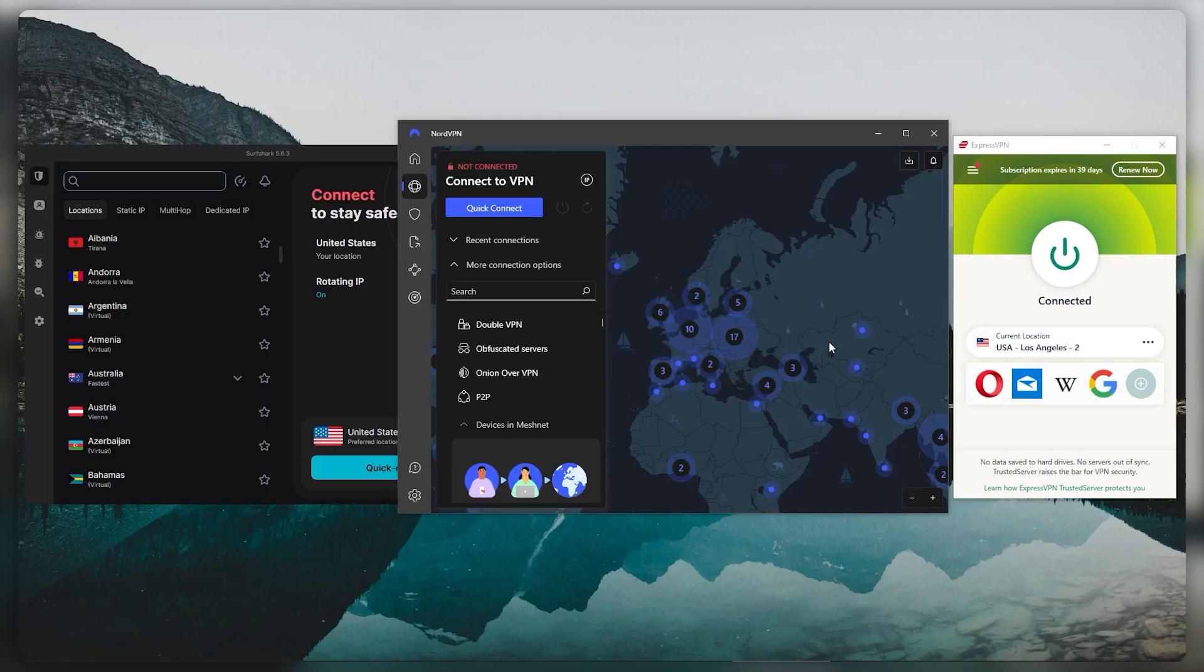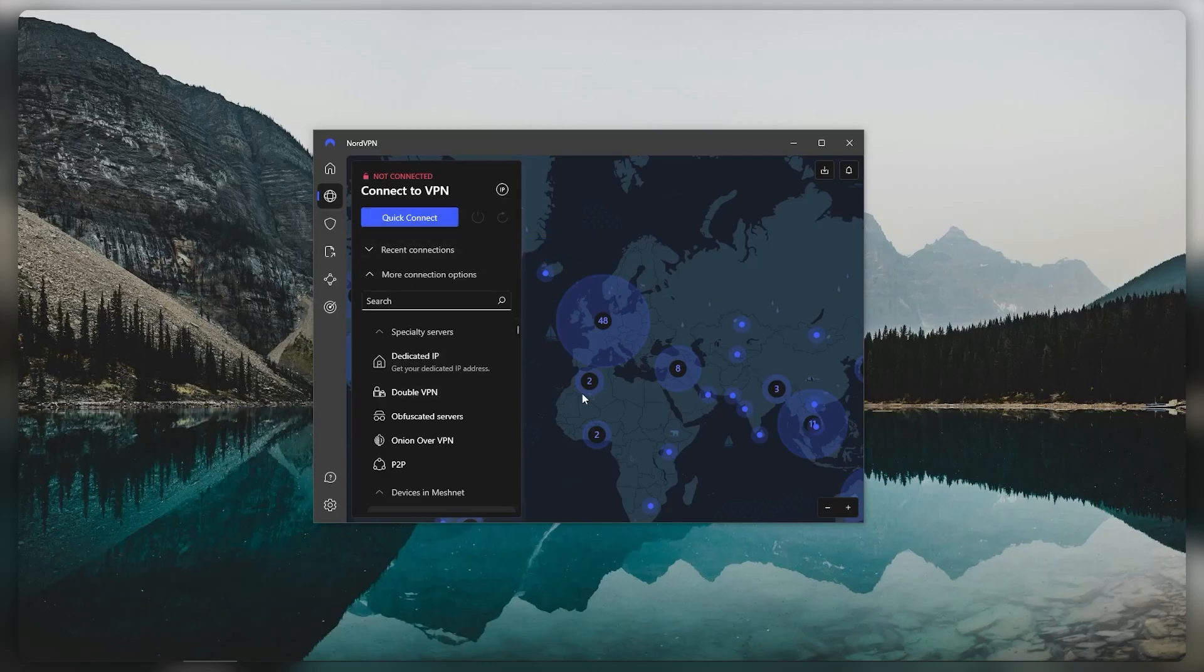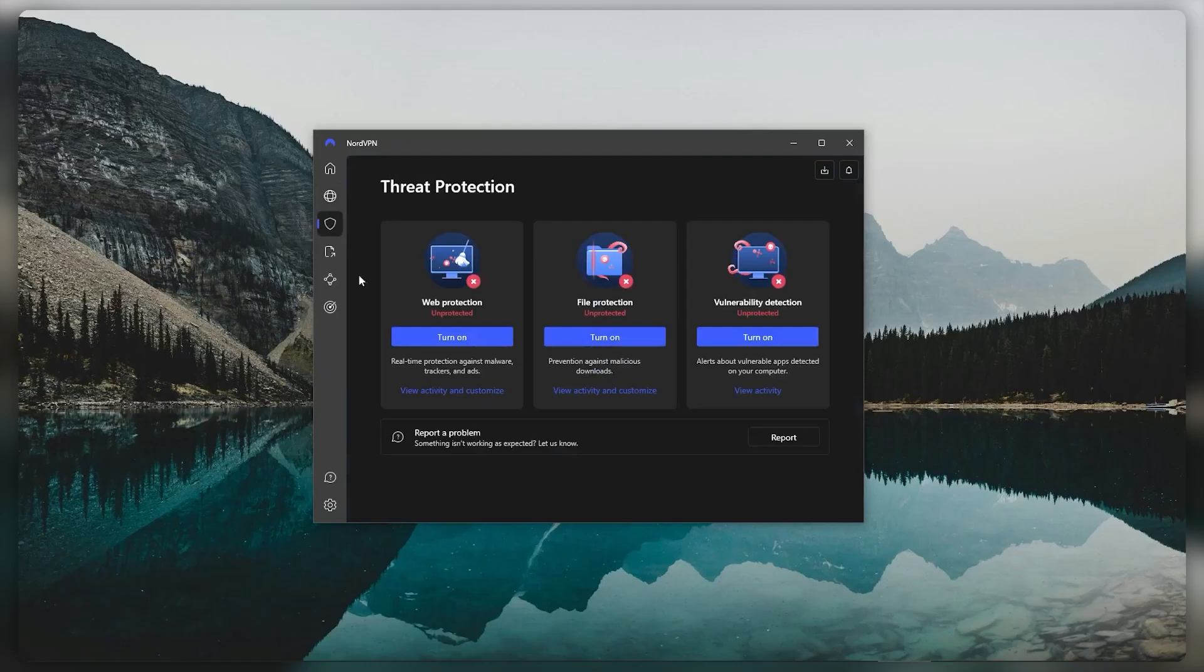Now that doesn't mean that Nord is a bad VPN. In fact, Nord is the best well-rounded VPN that offers a whole bunch of bonus features for a very reasonable price. So bonus features like Threat Protection, which acts like a mini antivirus as well as an ad and malware blocker.